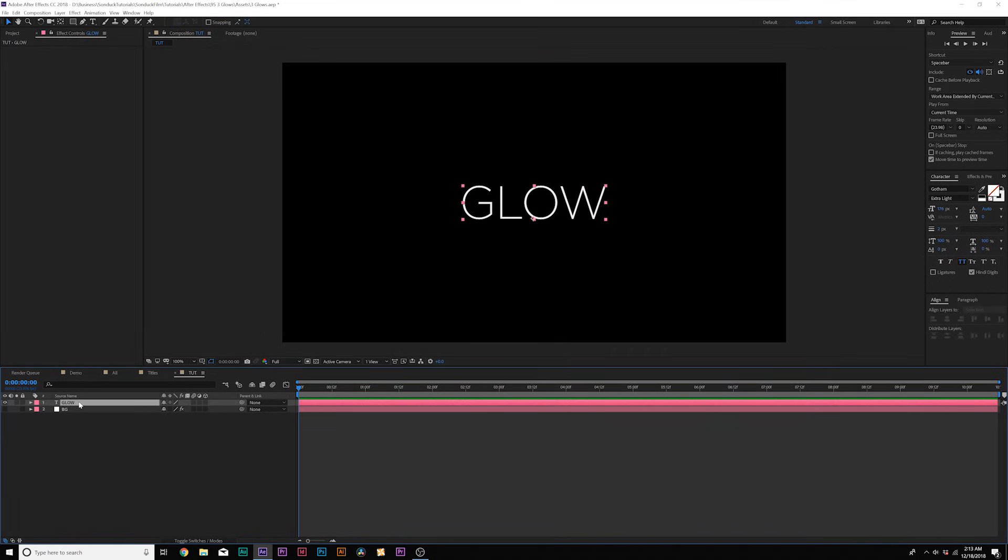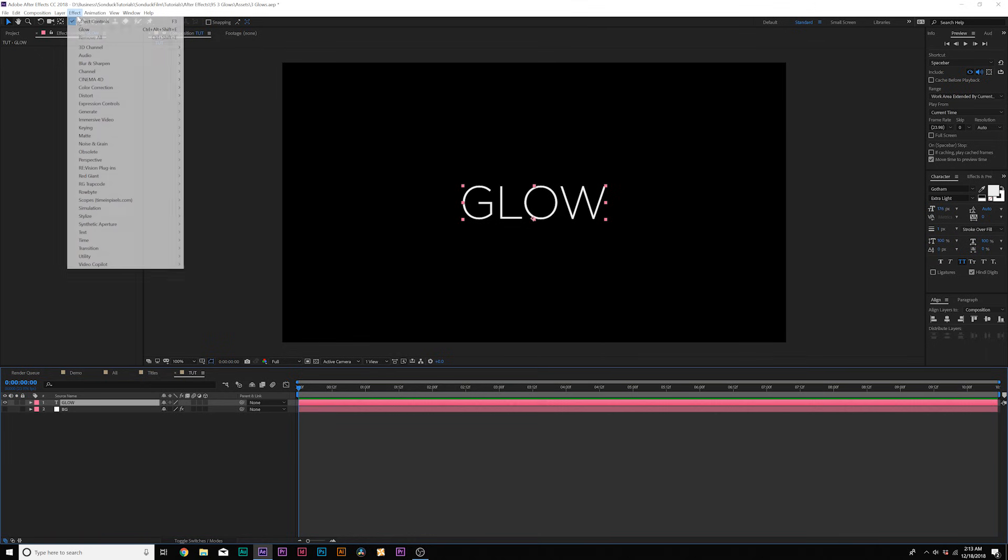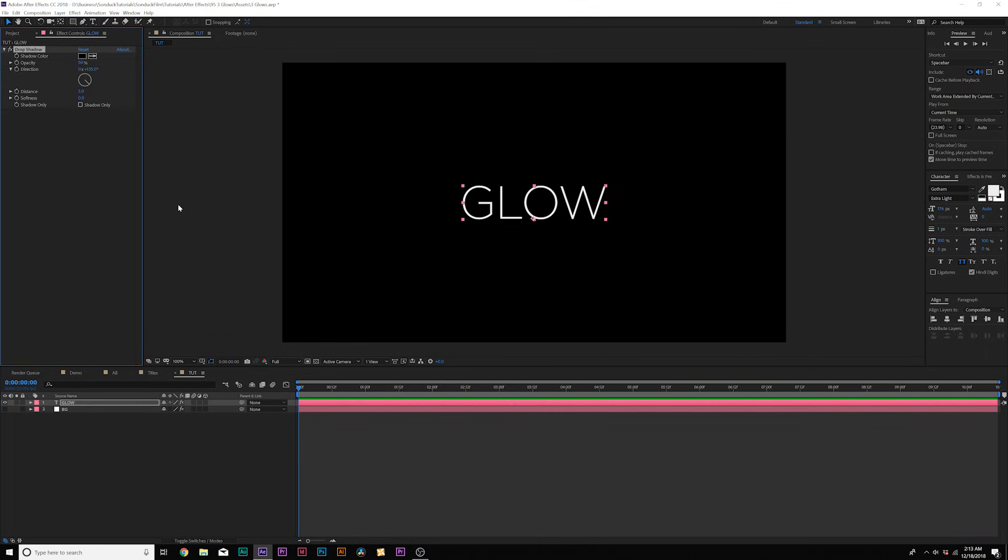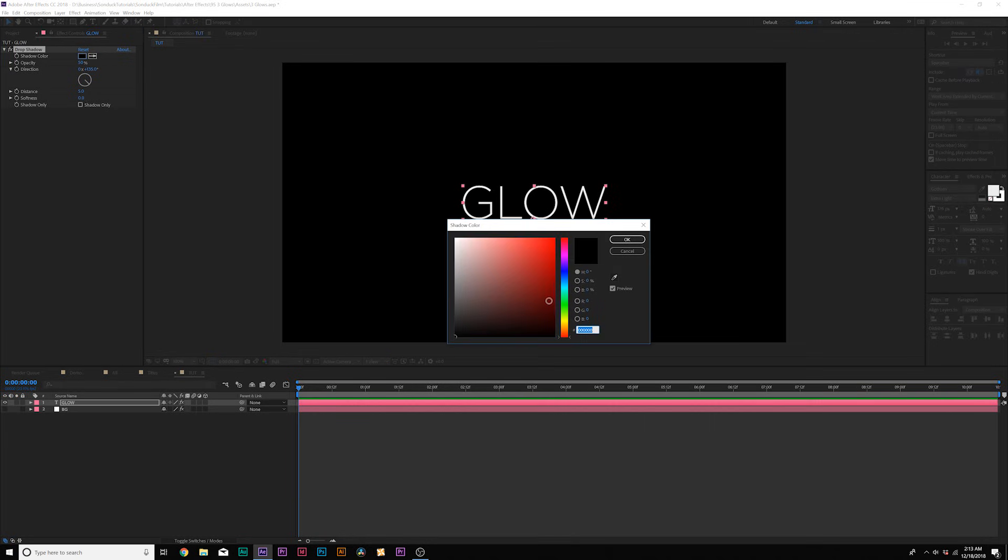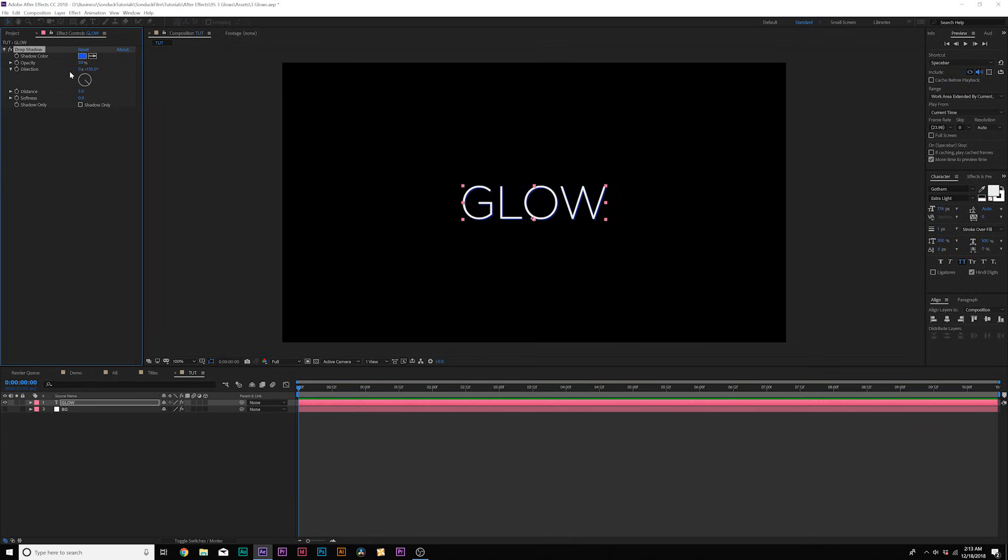So once you have your title in here, we'll go up to effect perspective and we're going to add a drop shadow effect. We're not going to glow right away. And what we're going to do for shadow color is we're going to come here and we're going to change it to the color that we want to glow. So we'll do blue. Click OK.